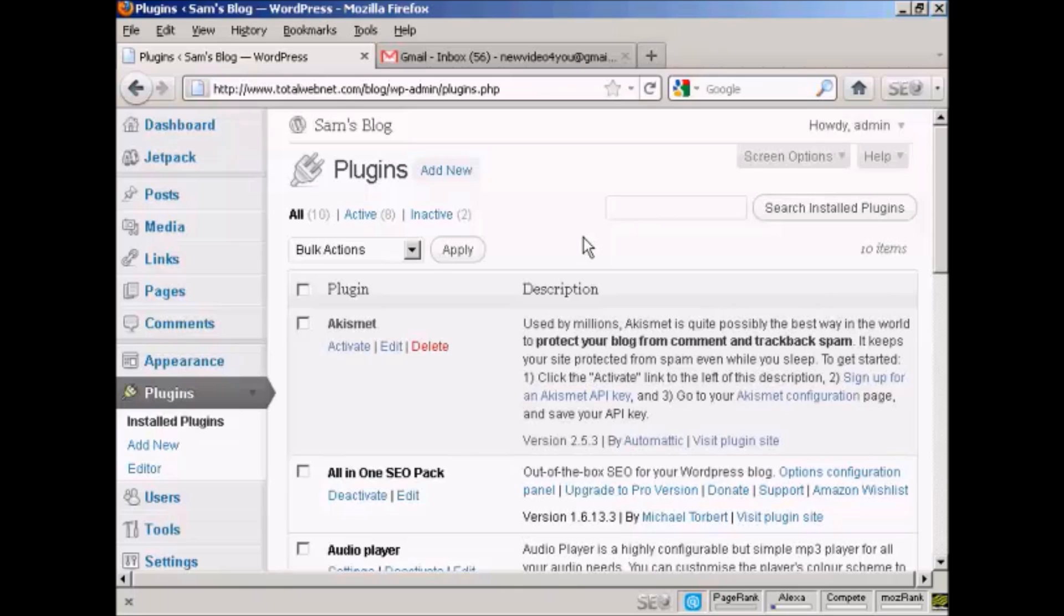In this video, I'm going to talk you through how to activate the Akismet plugin. Akismet is an anti-spam plugin and it comes pre-installed in WordPress.